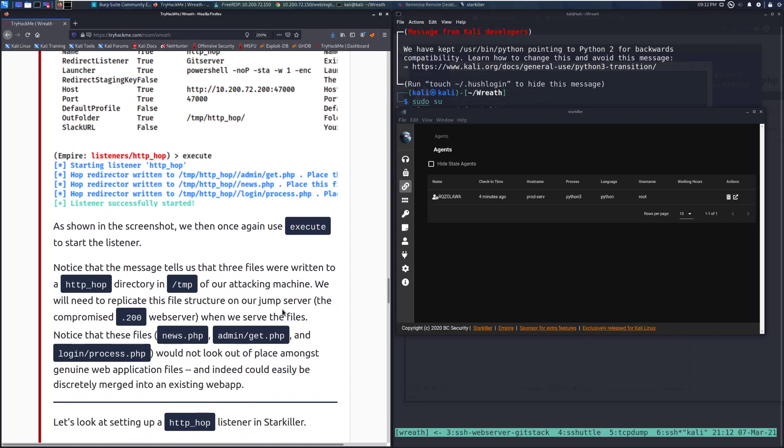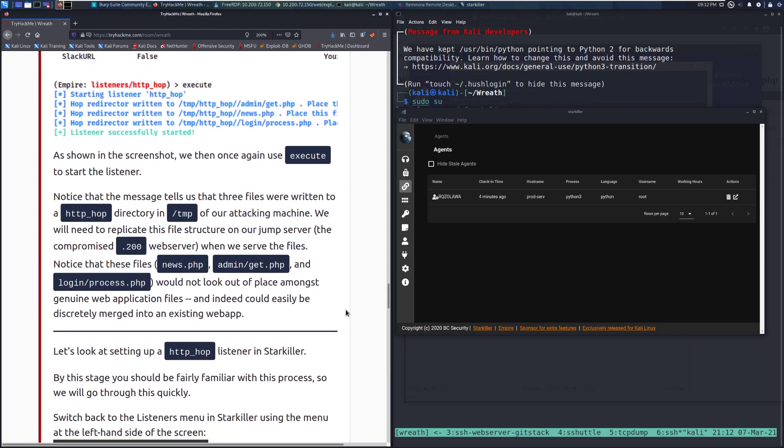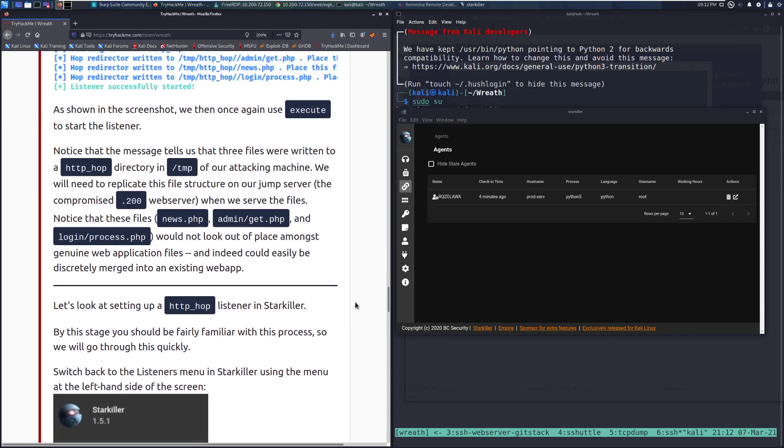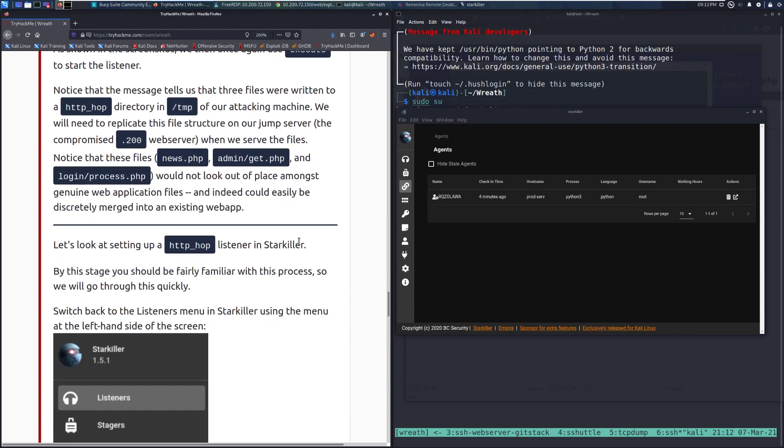As shown in the screenshot, when we execute to start the listener, notice that the message tells us that three files were written to a HTTP_hop directory in the temp directory of our attacking machine. We need to replicate this file structure on our jump server, the compromise .200 server. Notice that these files, news.php, admin/get.php, and login/process.php would not look out of place amongst genuine web application files. This is something you would note down, as it's something that will have to be cleaned up.